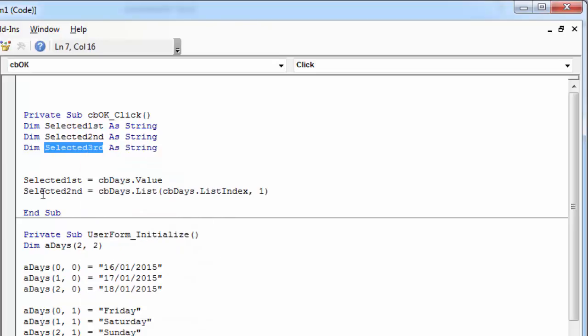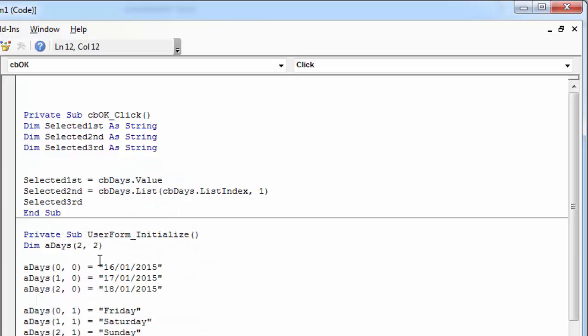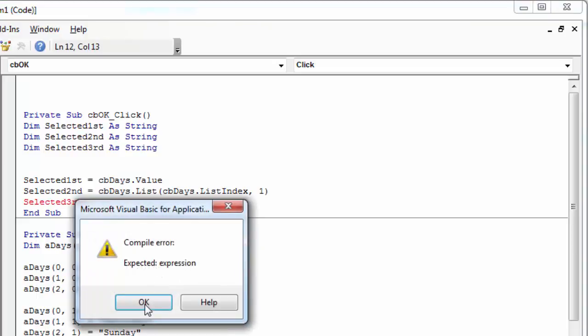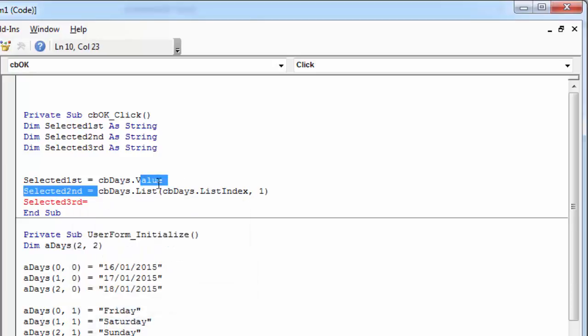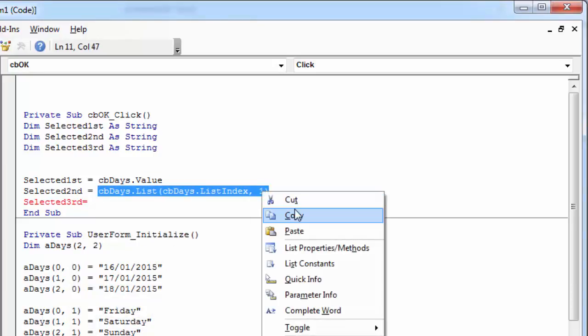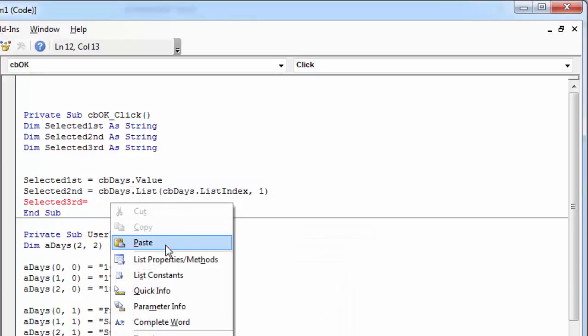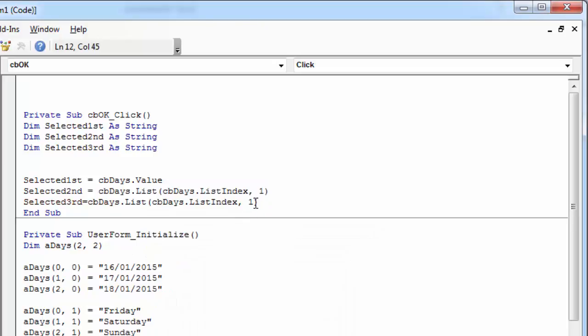And third column. It's very similar. Just need to change 1 to 2.